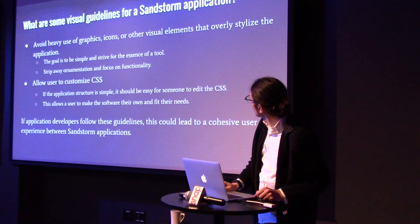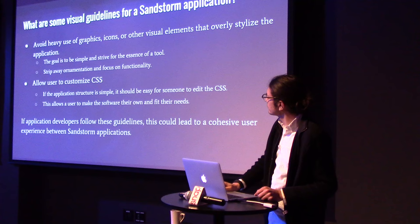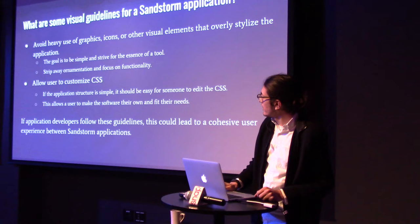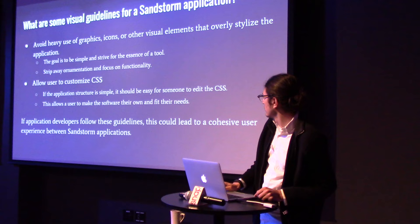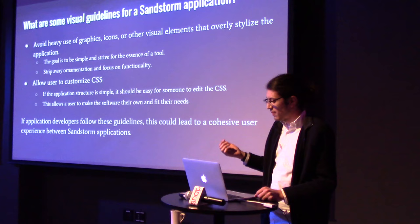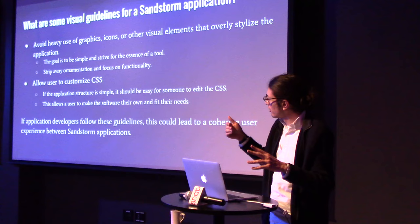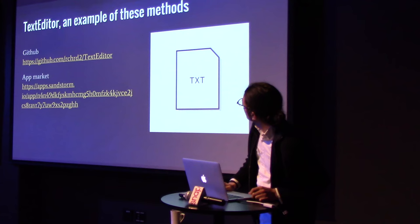So, avoid too many icons, or graphics, or visual elements, try to keep it simple. And then, I think every app would benefit from allowing you to customize the CSS. I think that's really important. And in Text Editor, you can do that now. So, like I said, if app developers follow similar guidelines, it might kind of bring the look and feel of different apps closer together. So, Text Editor is an example of following this.